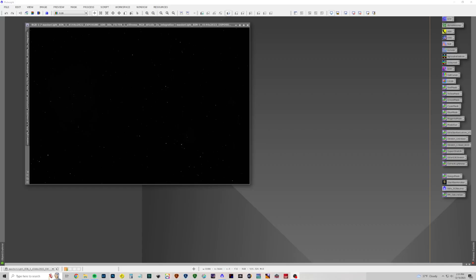Welcome back. I'm Benjamin. Today we're going to be processing IC410, the Tadpole Nebula.